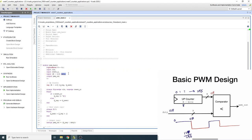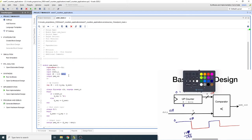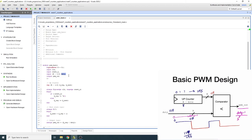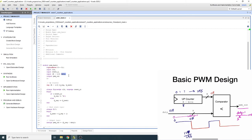You'll need to compute the duty value based on the desired duty cycle. The signal stays high from 0 up to duty minus 1, so the actual duty cycle is (duty − 1) / 2^R. For example, to get 50%, you solve for duty accordingly and substitute the numbers.